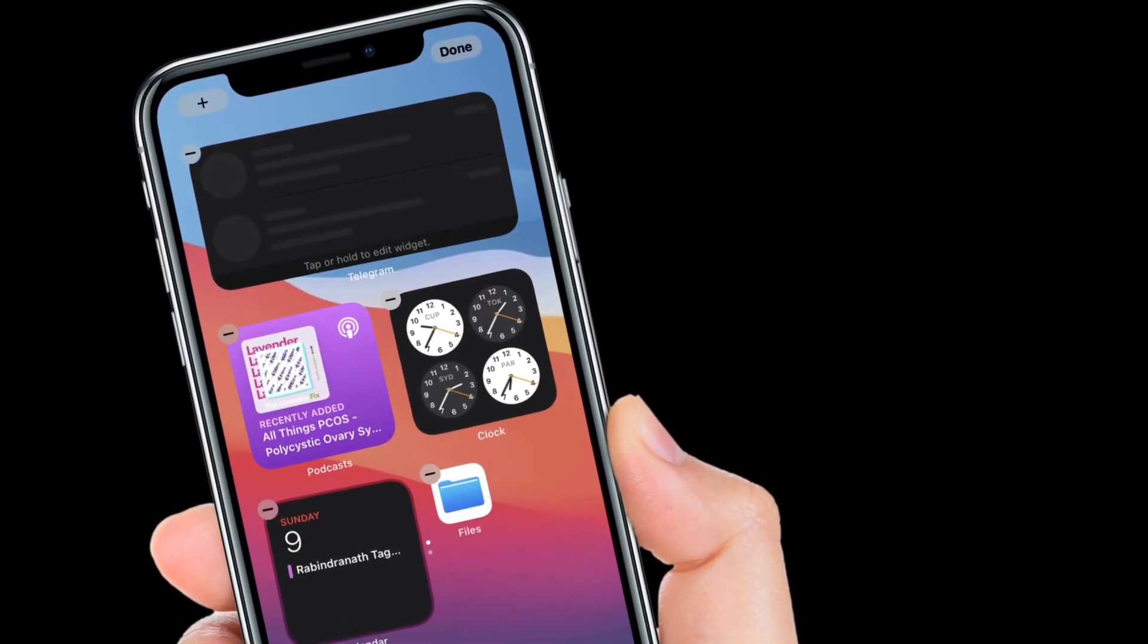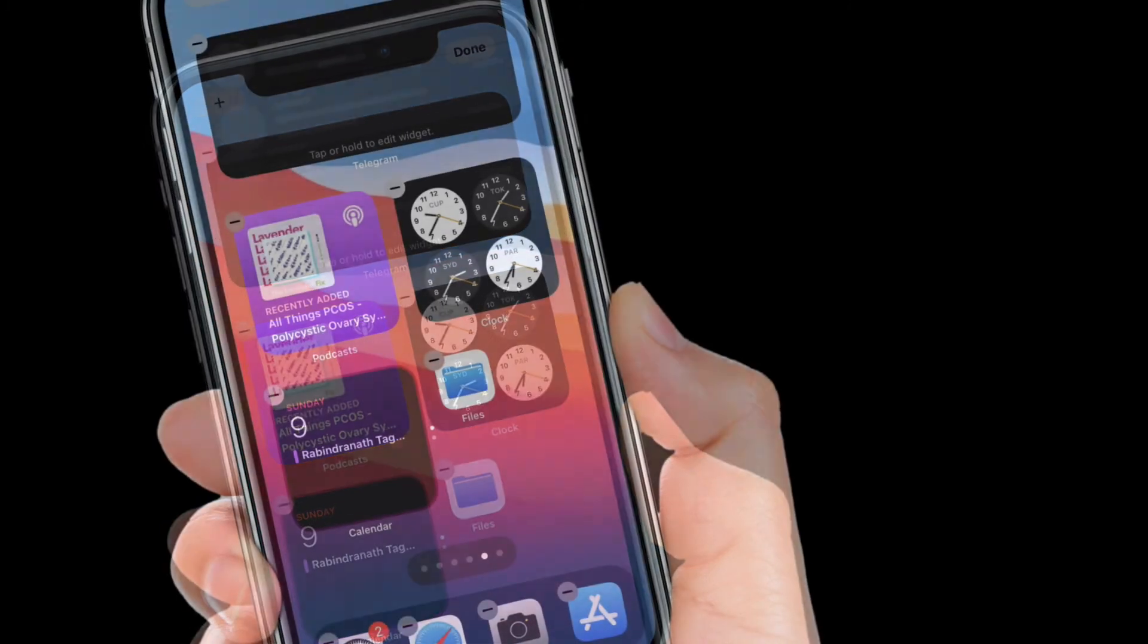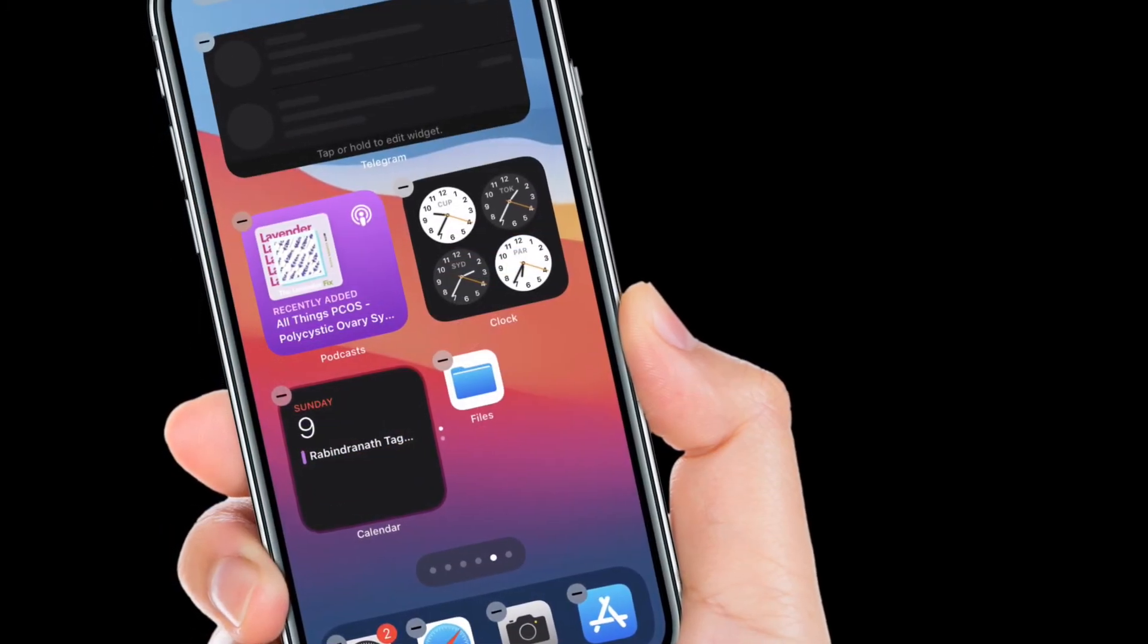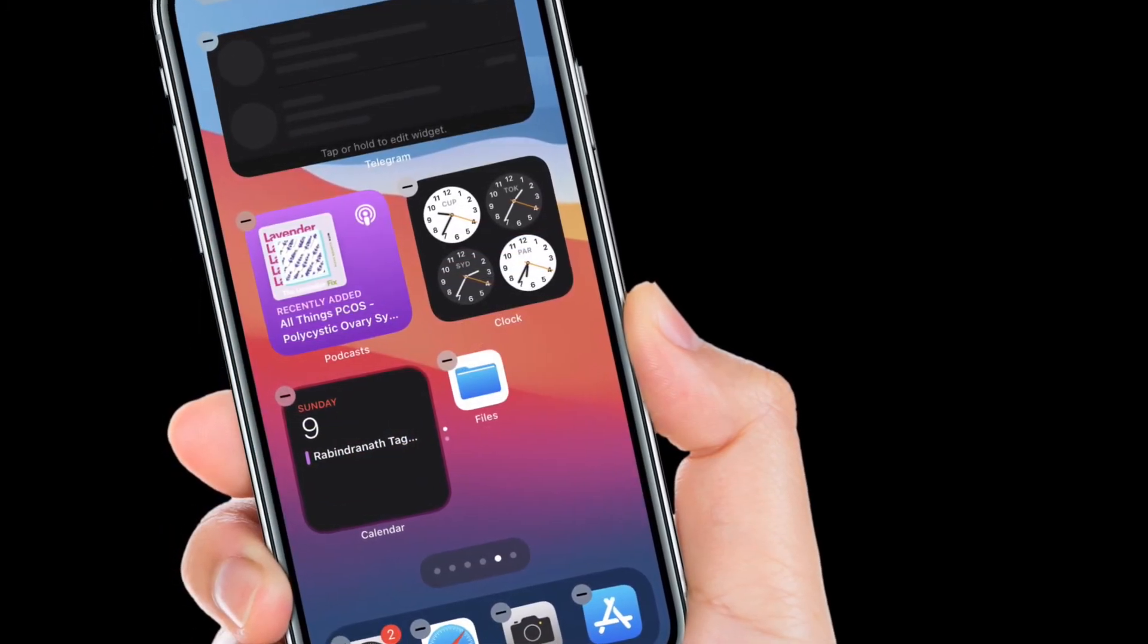That's all there is to it. So that's the way you can create and edit widget stacks on iPhone and iPad.